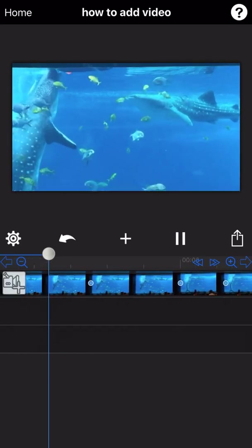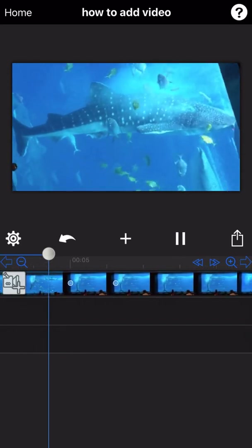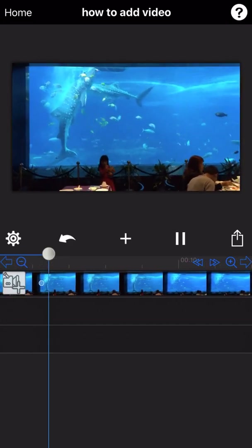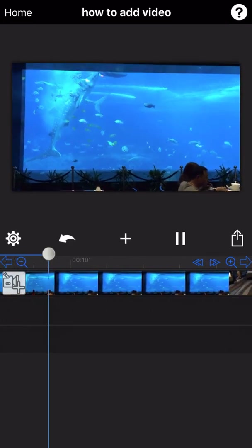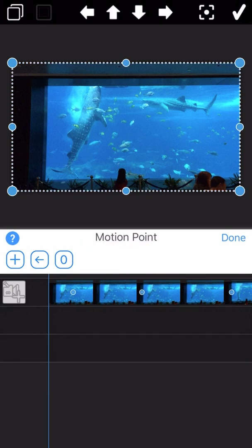Let's see the final output. To remove a motion point you added, just double-tap on the motion point number and the motion point will be deleted.